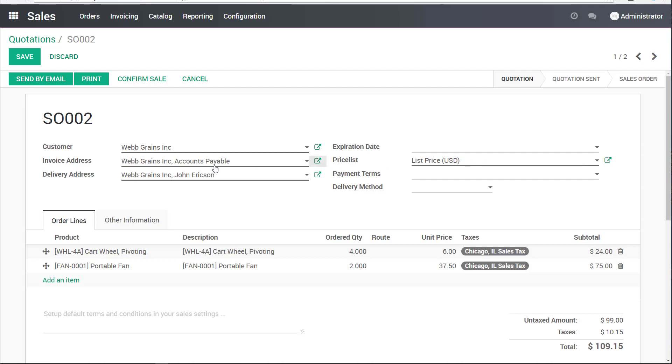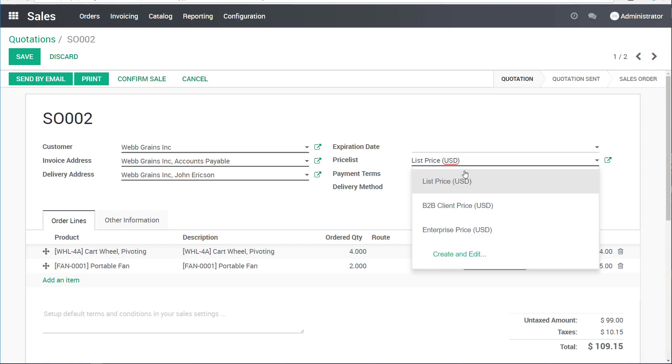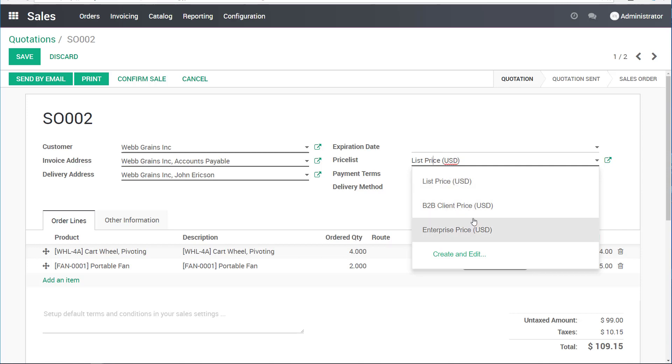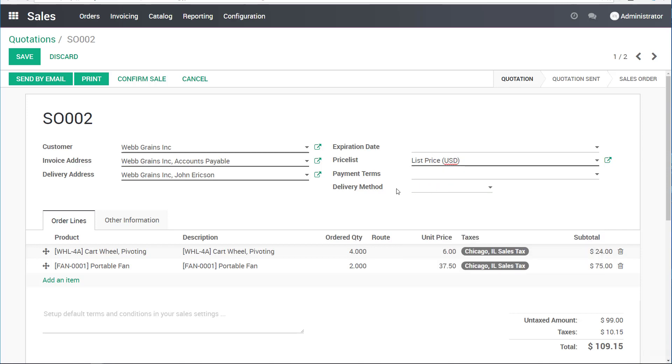Aside from setting the default invoice and delivery addresses, I could also assign a price list that's default for a client. In this case, I have three different choices. There could be more or less. There could be either discounts from the list price or completely separate prices depending on the client and the type of product. I'll leave it as list in this case.